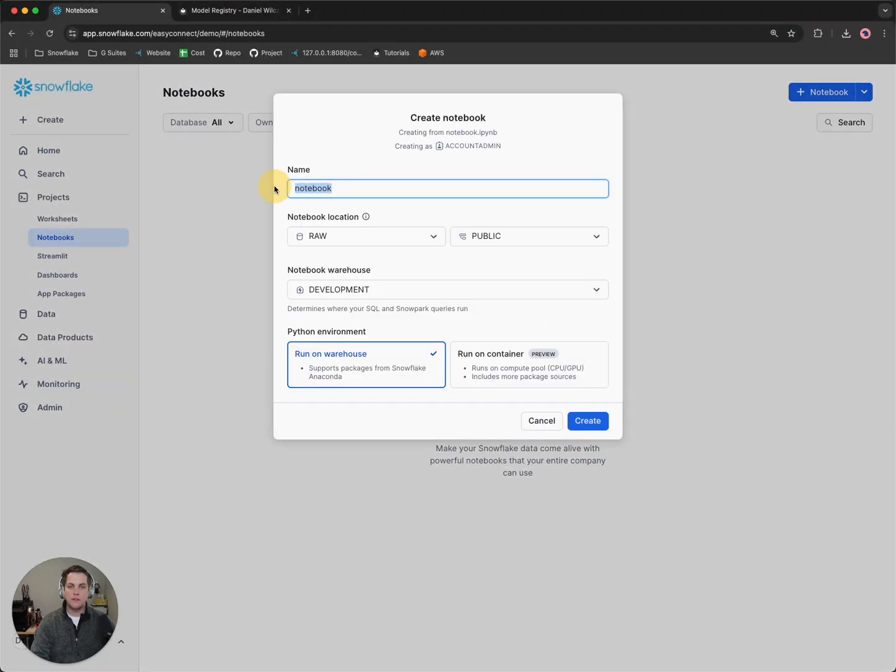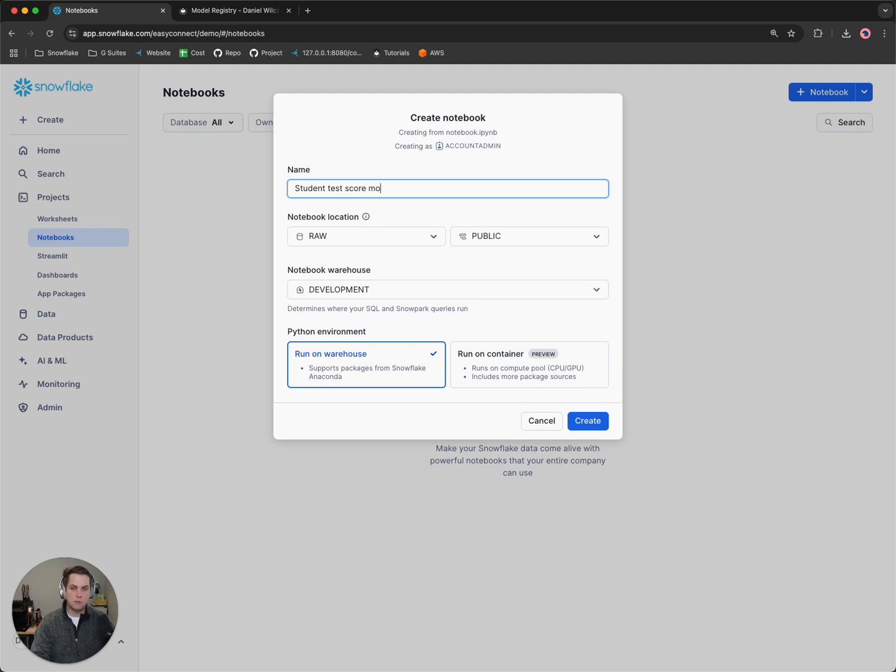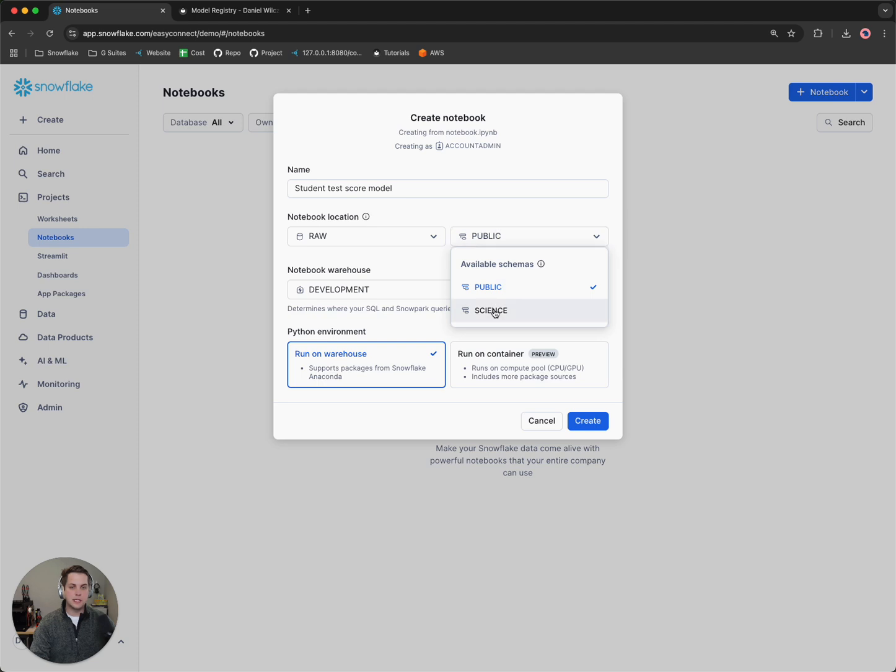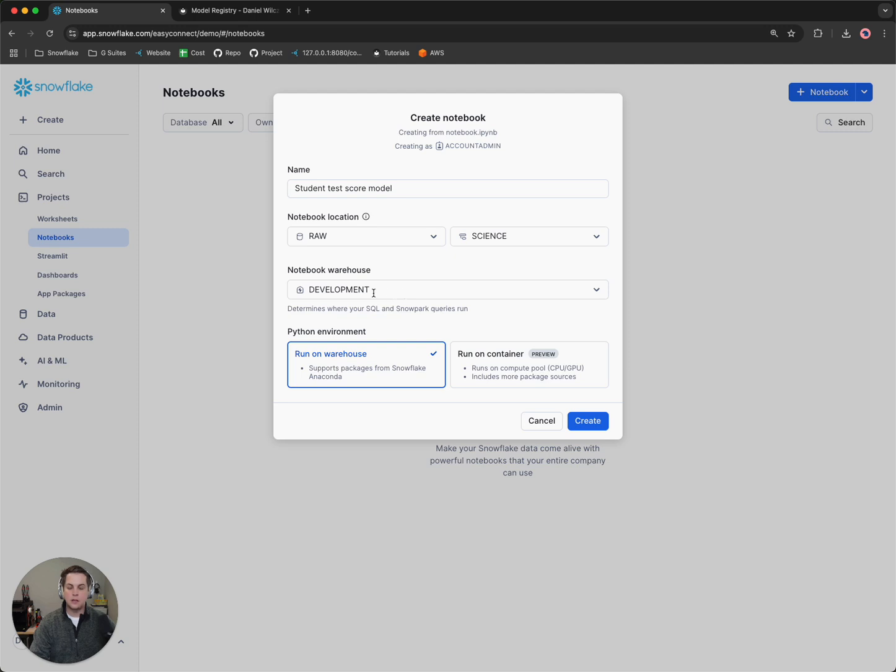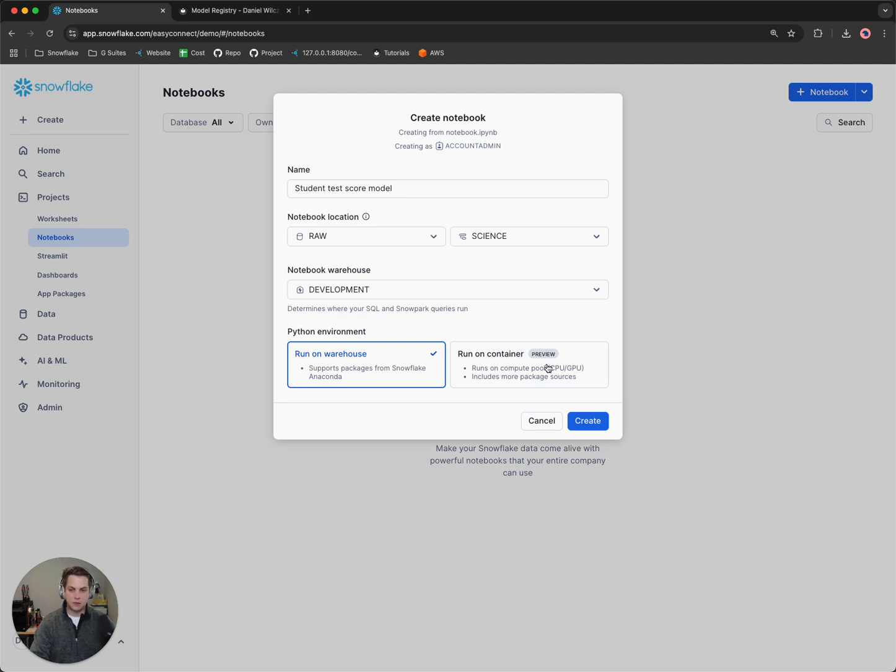Then I'll give it a name. So maybe I call it the student test score model. I want to put this notebook inside of our science schema to keep it relatively in the same area. I will use the development warehouse and we'll run it on a warehouse. If you have a use case where maybe your model needs to run on a GPU or it's got some complex things requiring a container or a docker container to run on, you could run it on a container. But we'll click create here.